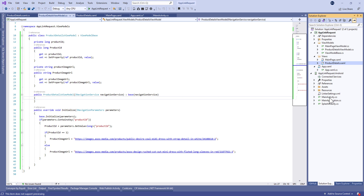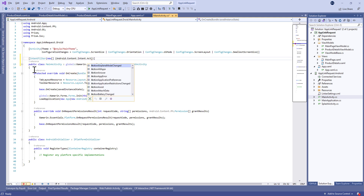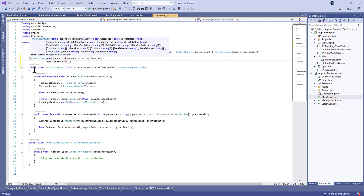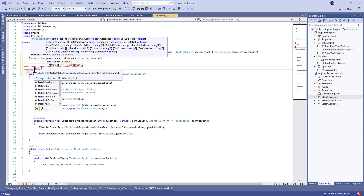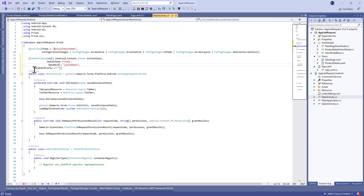Now let's move to the MainActivity in the Android project. Here we need to define something called an intent filter in order to make your application browsable — meaning you can open your application from a URL received in an email or from a link on a website. We're going to define a data schema, which is your protocol, for example HTTP or HTTPS, and a data host — in a real case it will be your web domain, such as localhost or yourdomain.com.